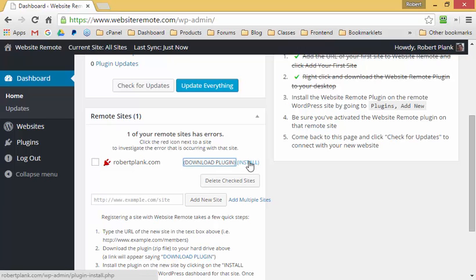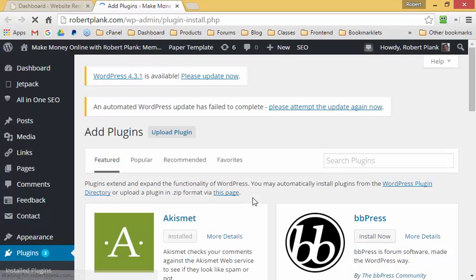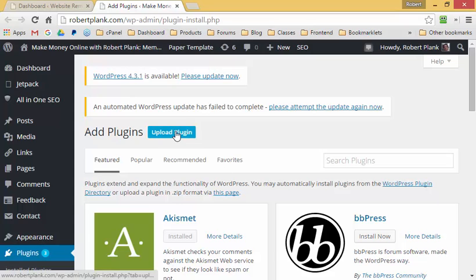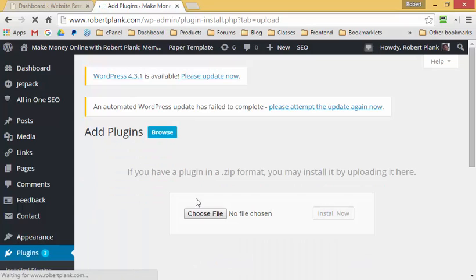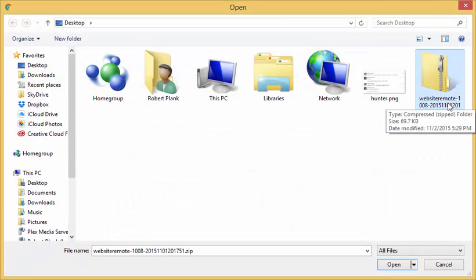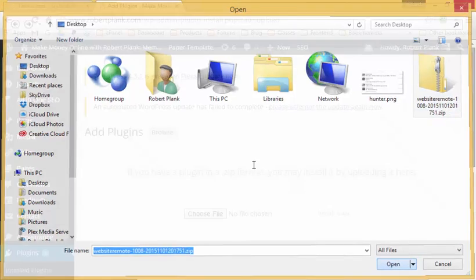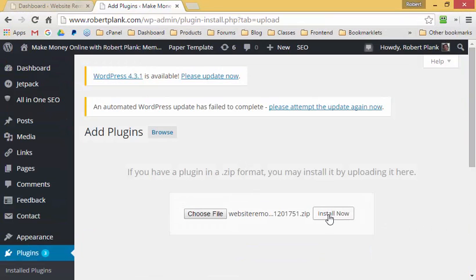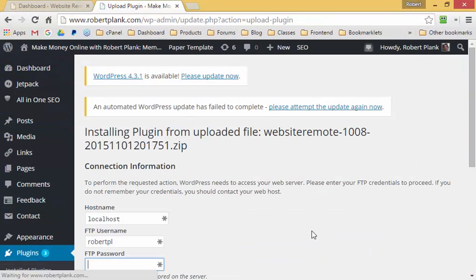I can left-click on "Install" and this will open up robertplank.com. I'll log into the site, click on "Upload Plugin," choose file, and browse for the Website Remote plugin I just downloaded to my desktop. Click "Open" and then click "Install Now."